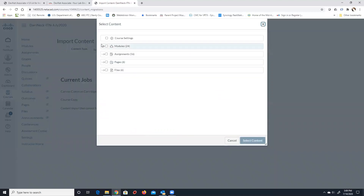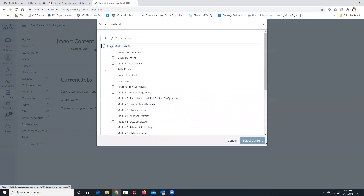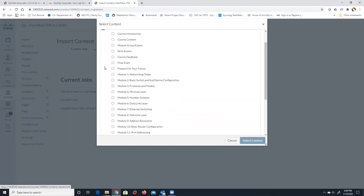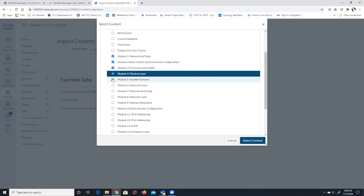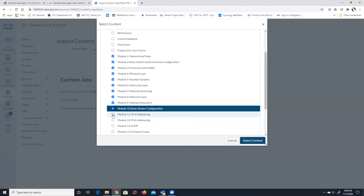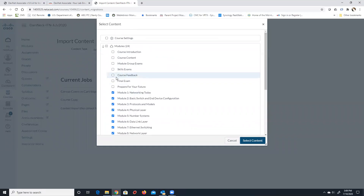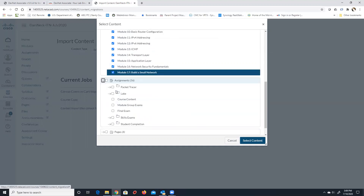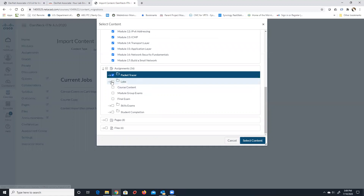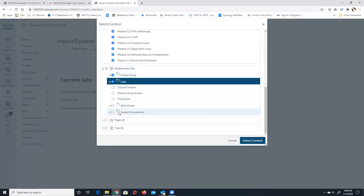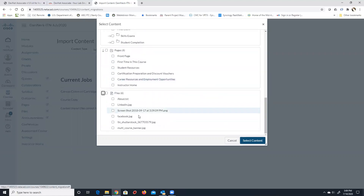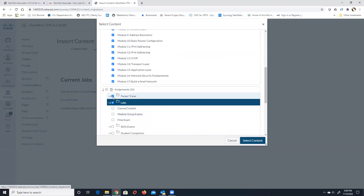Once 'Select Content' comes up, you make decisions about what modules to import. For all Version 7 classes, import all modules that have names and module numbers — in this case all 17 ITN modules. Then import assignments: specifically the packet tracers and labs, because those are the ones created by Kirby and me. The rest are already in the course from when you created the base course. Don't import anything else or you'll end up with doubles.